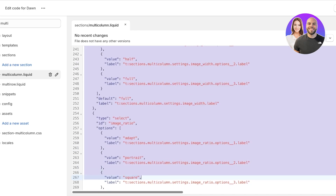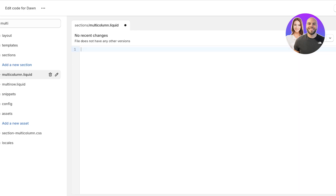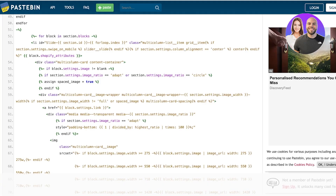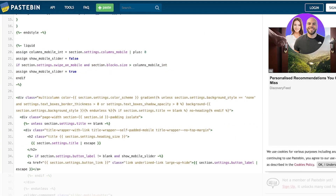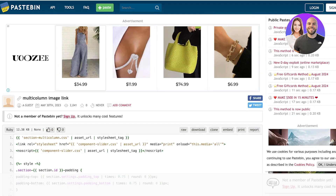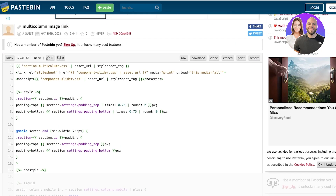Once you've opened multi-column.liquid, you need to delete all of the existing code — you don't need any of it. Then go to the Pastebin link I'll leave in the description below. This is the multi-column image link code, and from there you're going to copy the entire code.